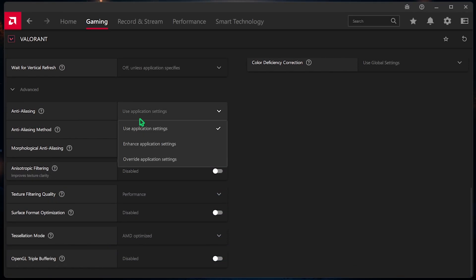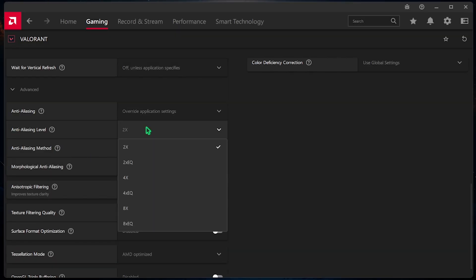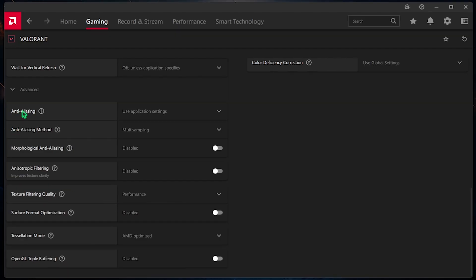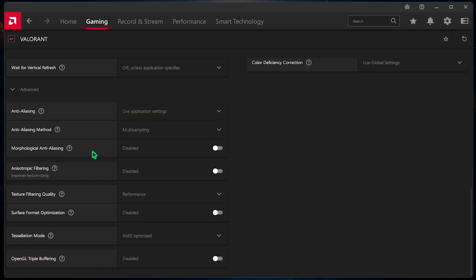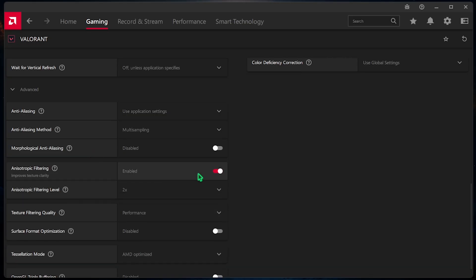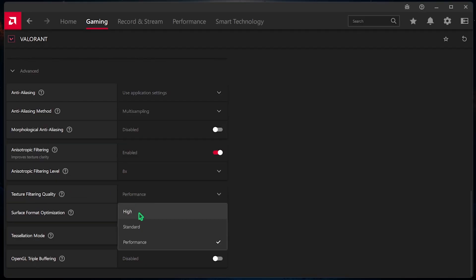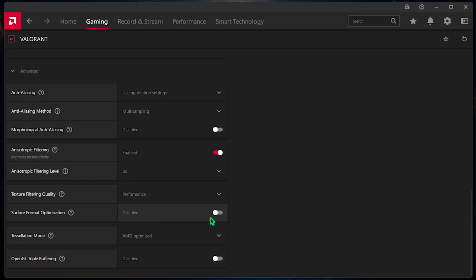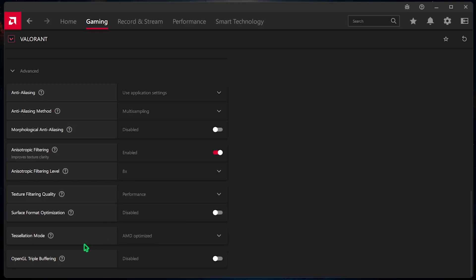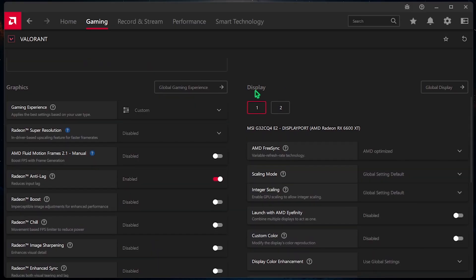For the Anti-Aliasing Method, you have to click on Override Application Settings. And for the Anti-Aliasing Level, you can go with 8x. For Anti-Aliasing, go with Use Application Settings. And for the Anti-Aliasing Method, go with Multi-Sampling. Morphological Anti-Aliasing should be set to Disabled. For Anisotropic Filtering, enable that and go for 8x. After that, Texture Filtering Quality, you have to go with Performance. And Surface Format Optimization, you have to disable that. For the Tessellation Mode, go with AMD Optimized and disable OpenGL Triple Buffering.